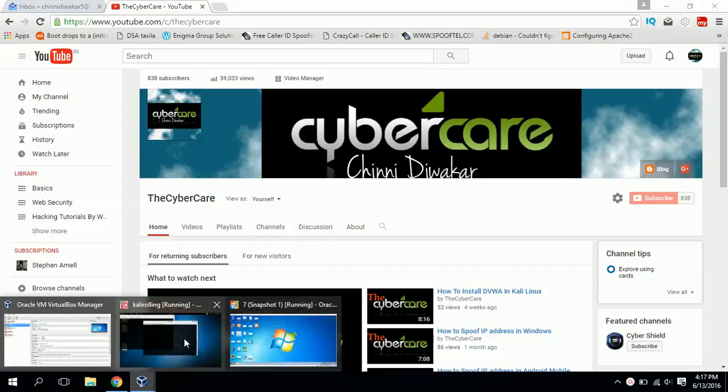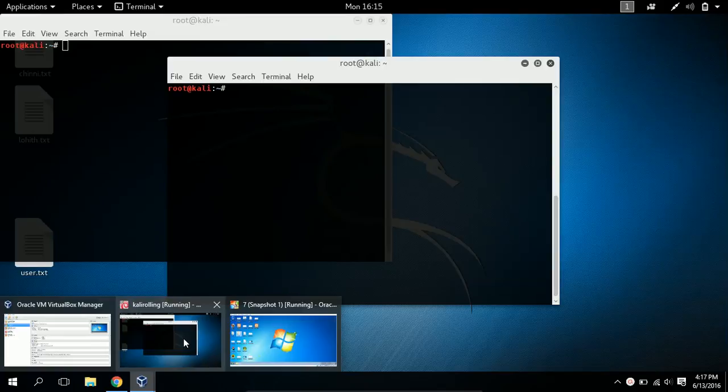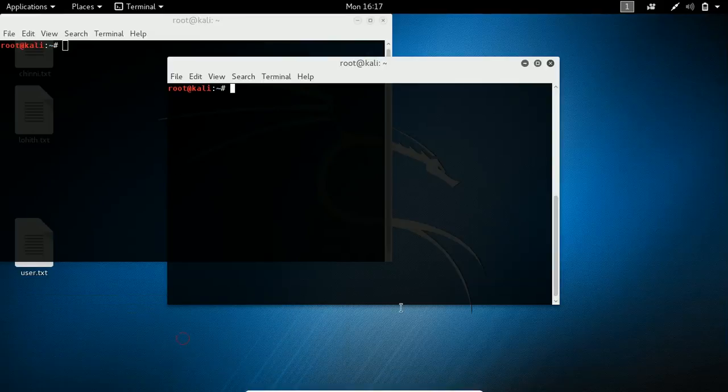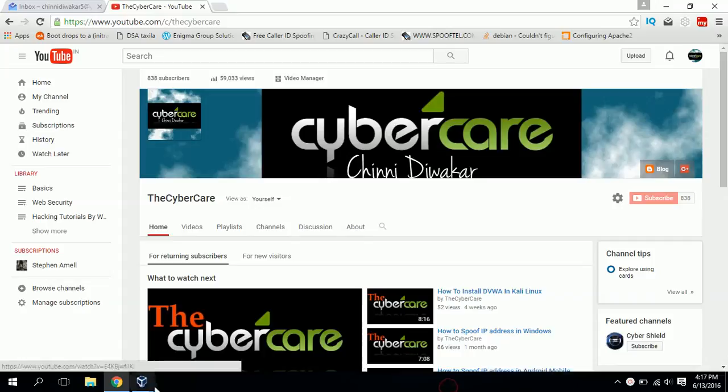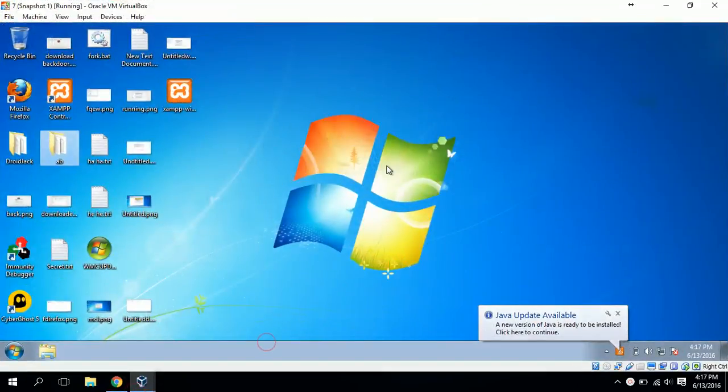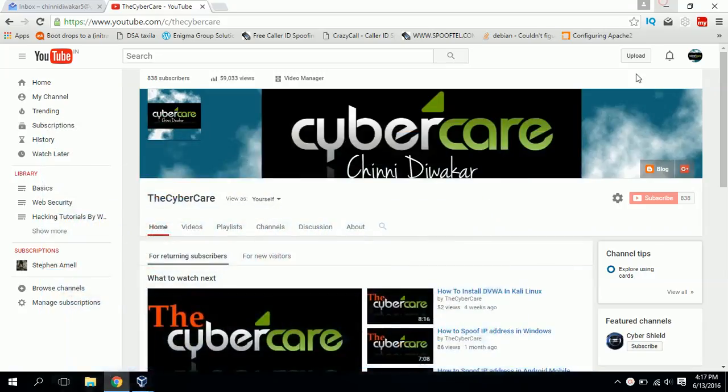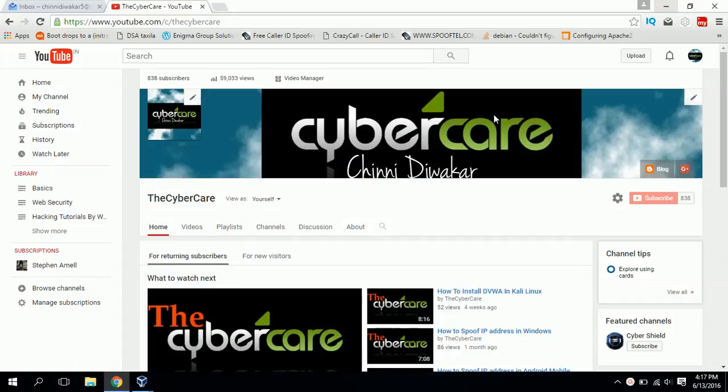For that we need to have two machines. I have them in my virtual machine - one of them is Kali Linux, the attacker machine, and the second one is Windows 7, the victim machine.